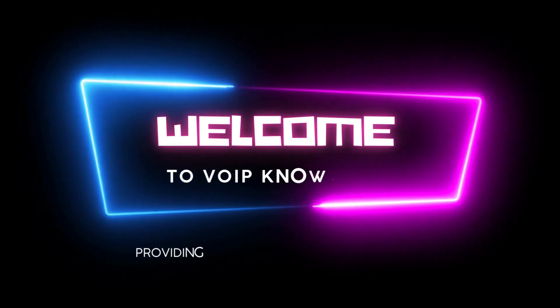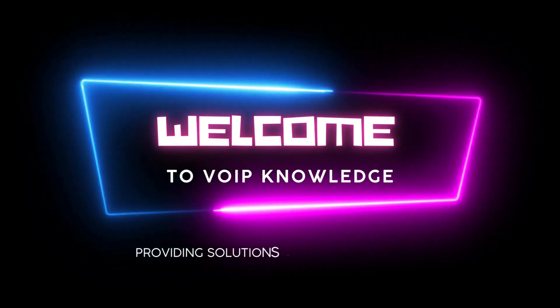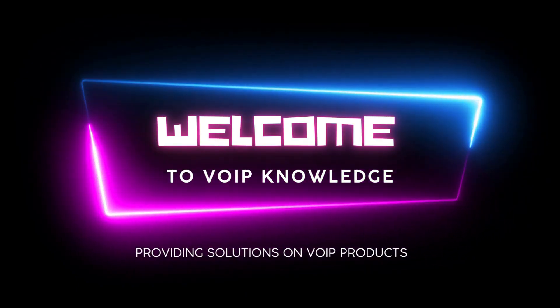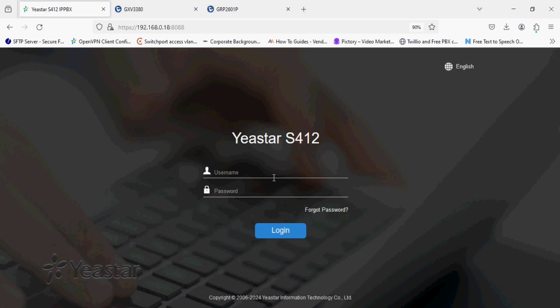Hello everyone, welcome back to Web Knowledge. Please subscribe to the channel. Welcome back in a new video which is based on registering Grandstream phone on Yeastar PBX. So today I have Yeastar S412 PBX.